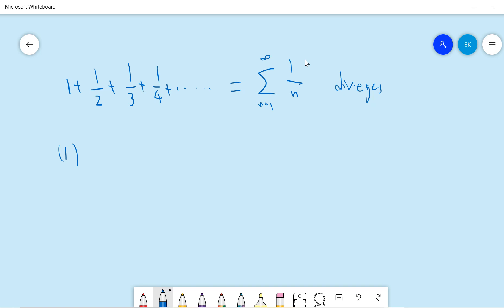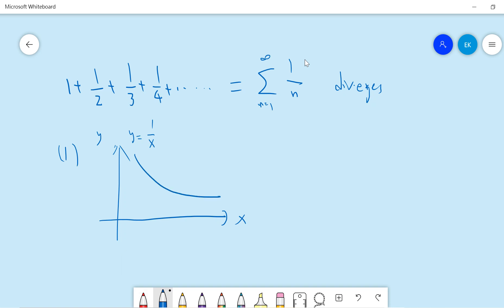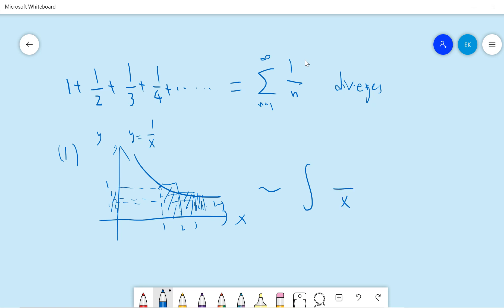So the first way is if you know about the integral test theorem, then you can write a function y equals 1 over x, and you can plot this function. Suppose this is 1, this is 2, then this is 1, 1 and a half, and 1 over 3, and basically you just calculate this area. So you know that this area will be very close to the standard integral of 1 over x.